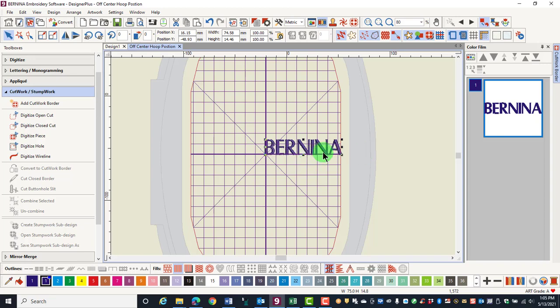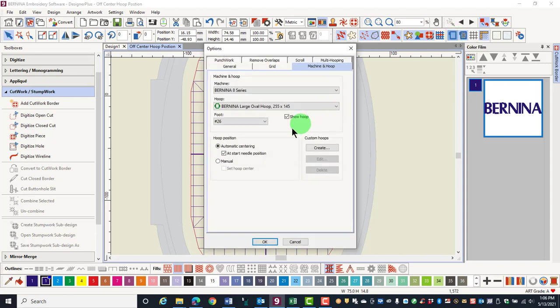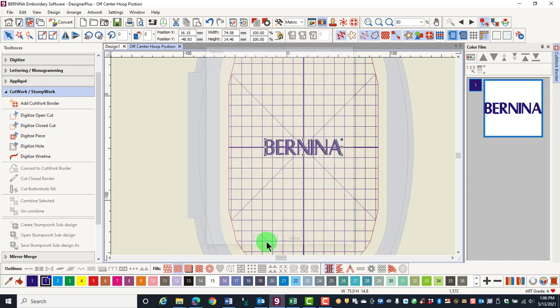To get it back into the center, right click and uncheck at the start needle position and click OK. The design will now start at the first stitch of the design, but it will be centered within the hoop. Use this feature to align designs the way you want to align them when they're sent to the machine.